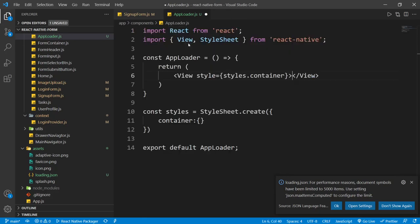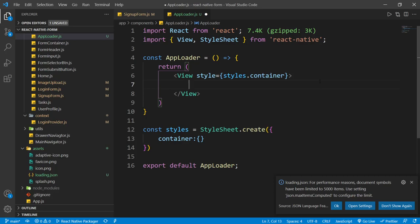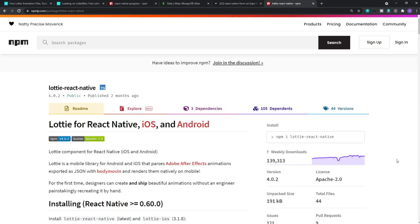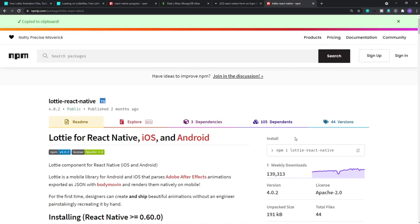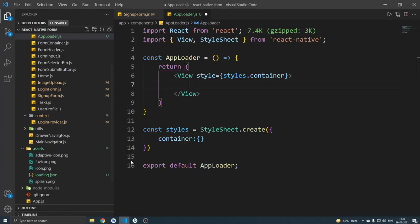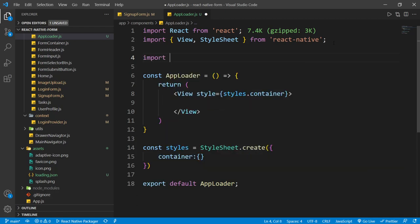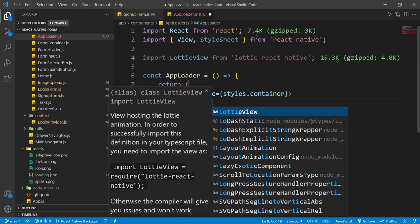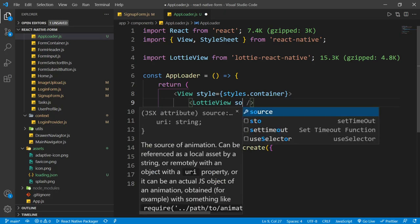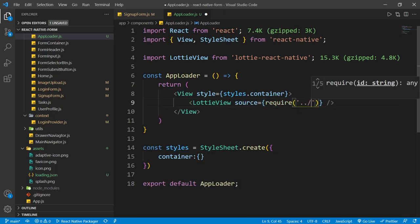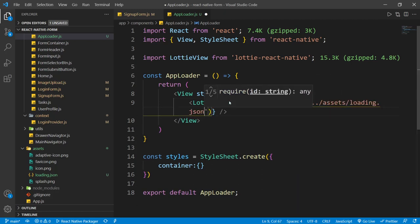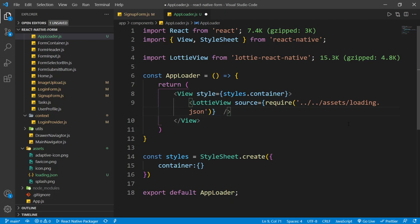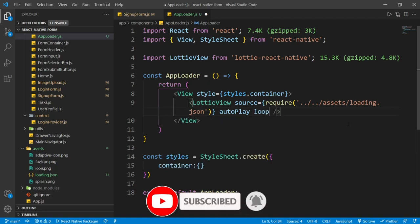Now inside this uploader, I'll create a functional component. Inside the view, we are going to render our Lottie animation. To use Lottie animation inside our app, we need the lottie-react-native package, which you can install with the provided command. I'll import LottieView from lottie-react-native. Inside the view I can use LottieView, passing the source using require pointing to assets/loading.json, adding the autoPlay prop to play automatically, and the loop prop to play it in a loop.